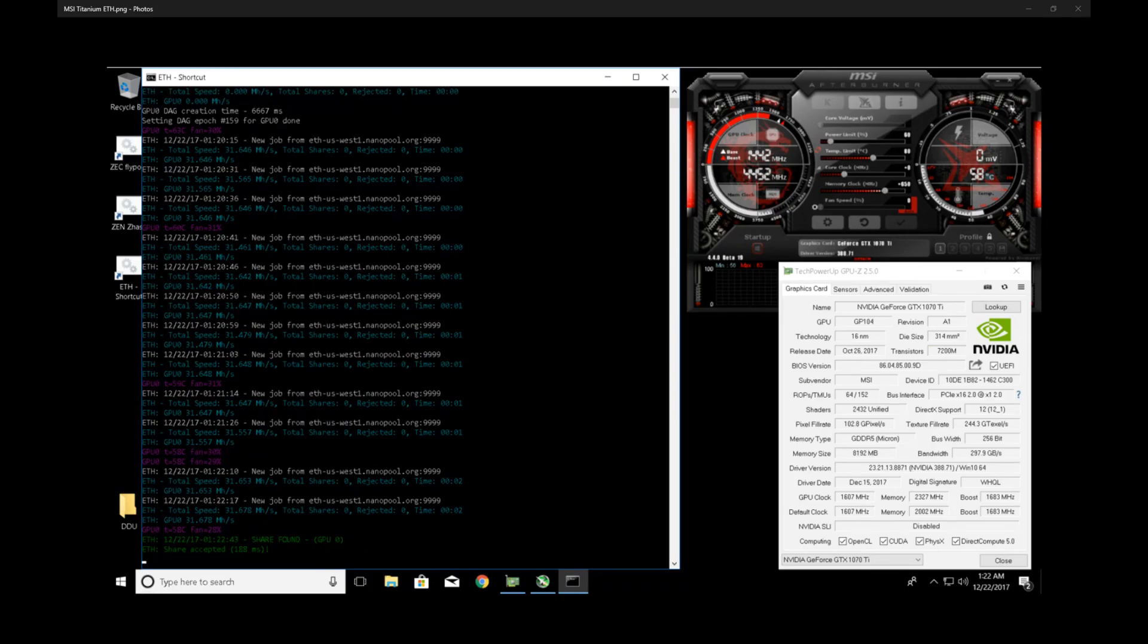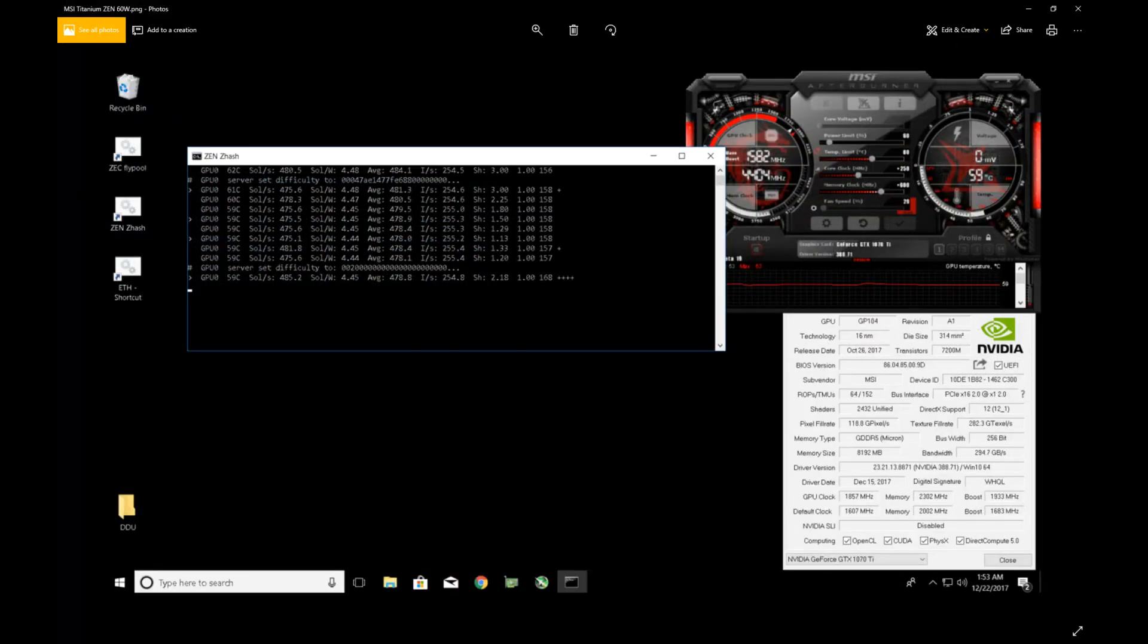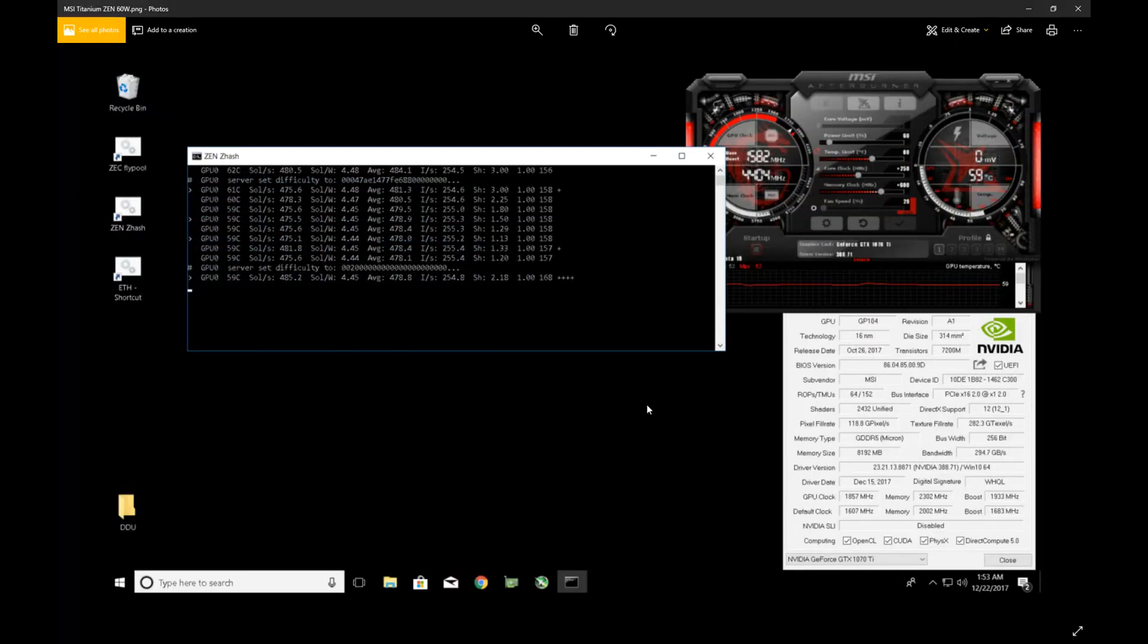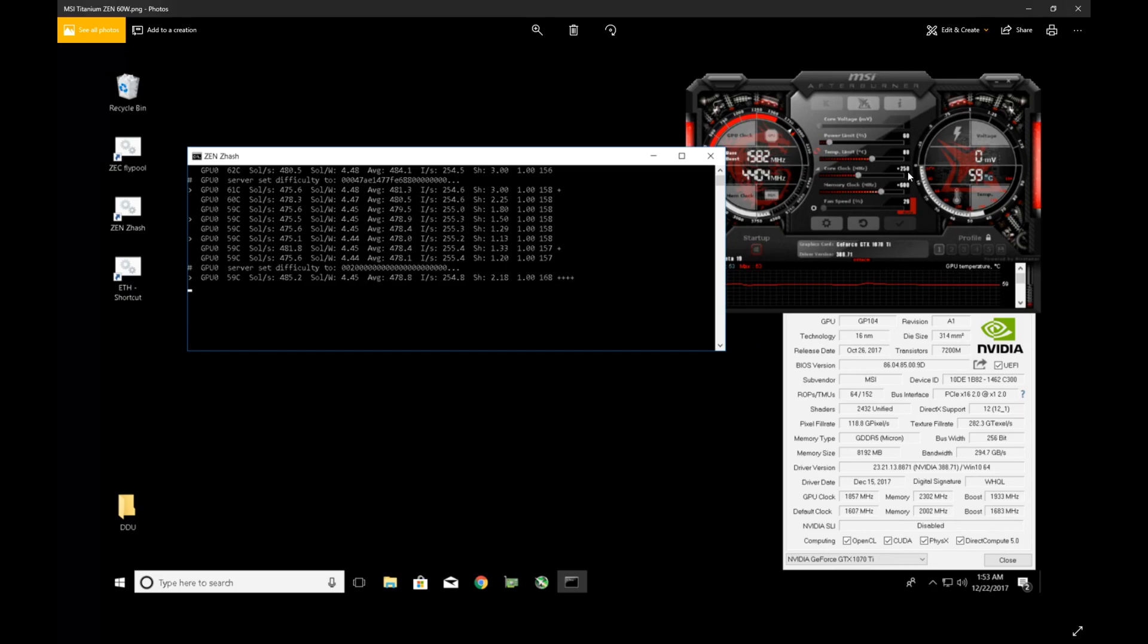If we come over to mining ZenCash here, which is Equihash, you can see that at 60% power, this was at 250 memory which was not stable. I had to back it down to 225. It was about 4.4 sols per watt, 480 average, about 479-ish.